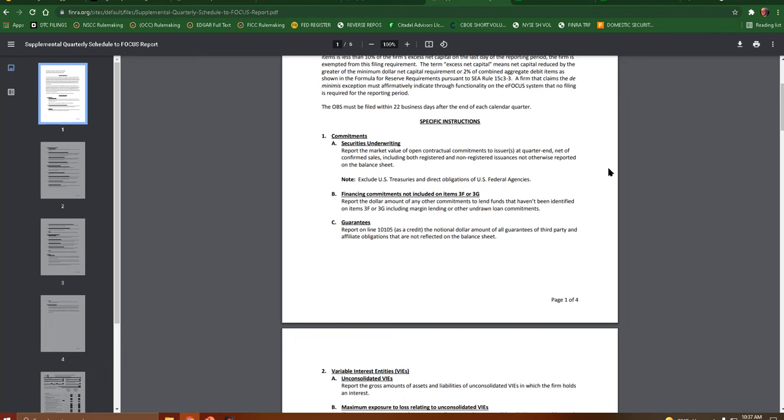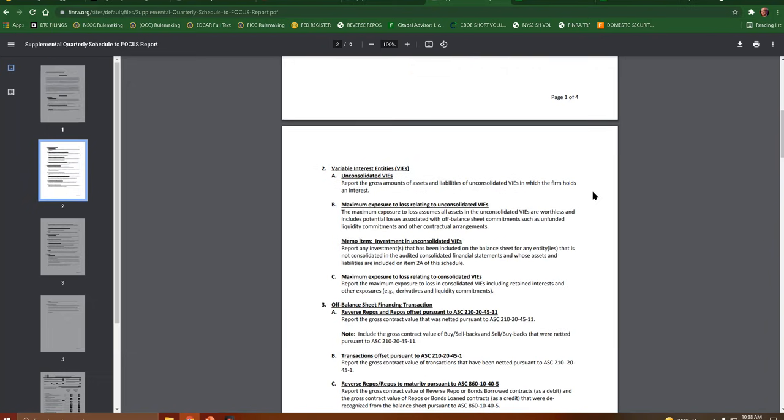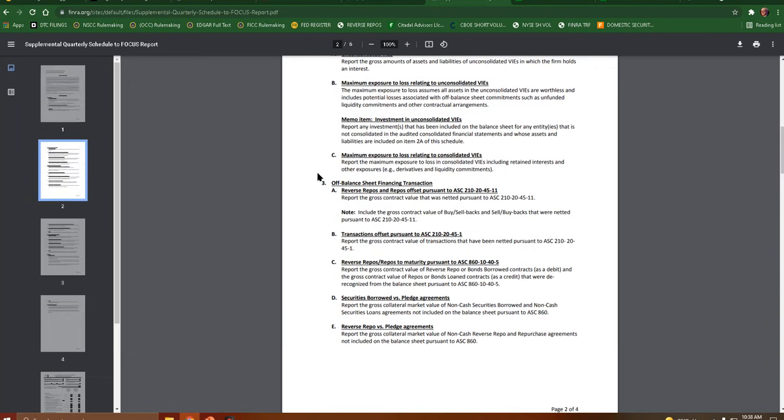Financing commitments not included on items 3F or 3G, guarantees, unconsolidated VIEs. This is where it gets interesting. So, Section 3, Off Balance Sheet Financing Transaction.